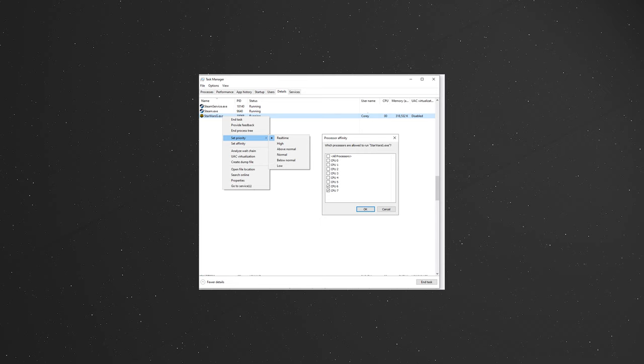So while you have Empire at War open, you can open your task manager, go to the details tab, right click on the Star Wars G.exe, or if you're using the disk or GOG version, the swfoc.exe, the process will still be the same.